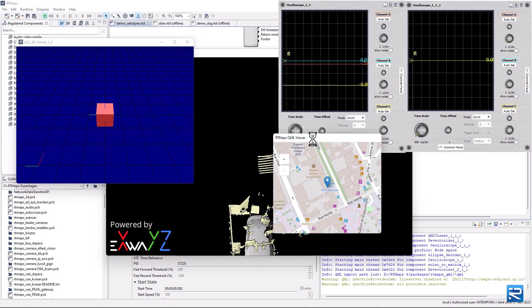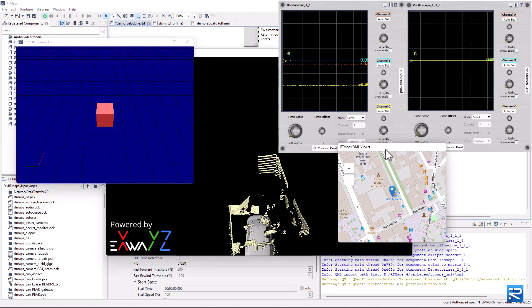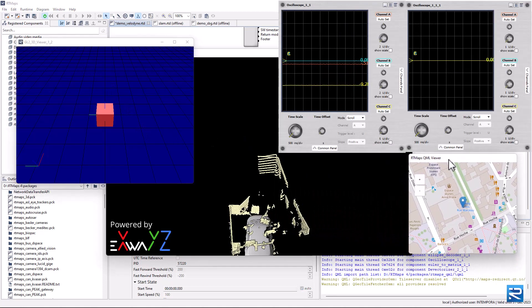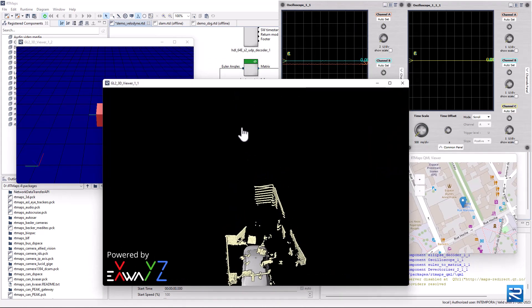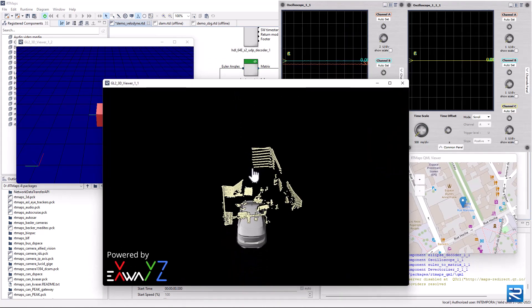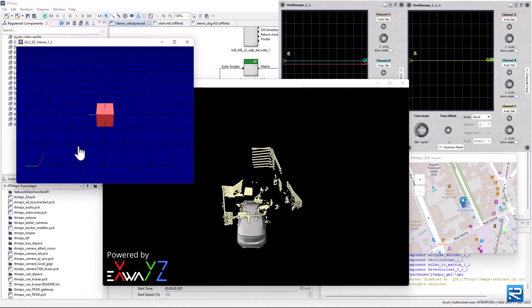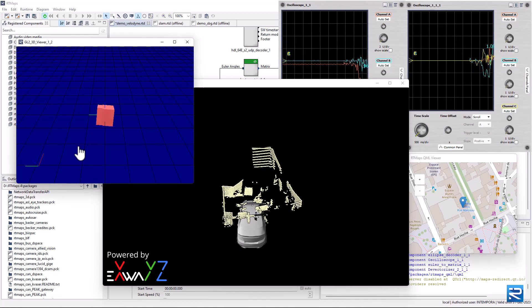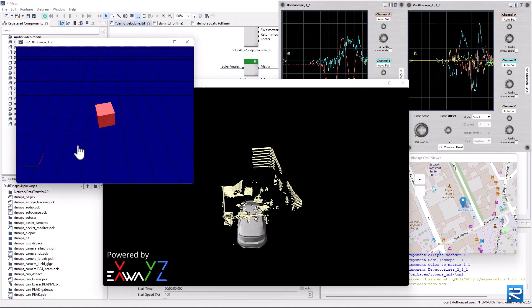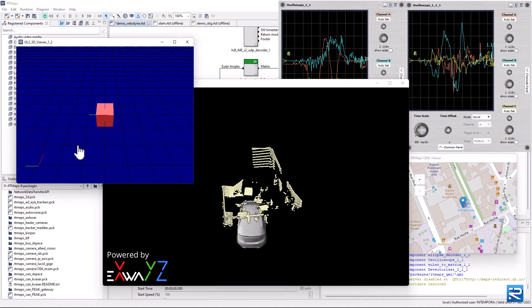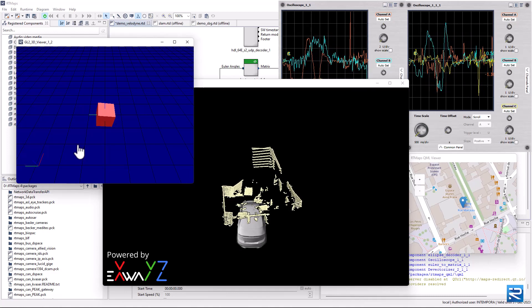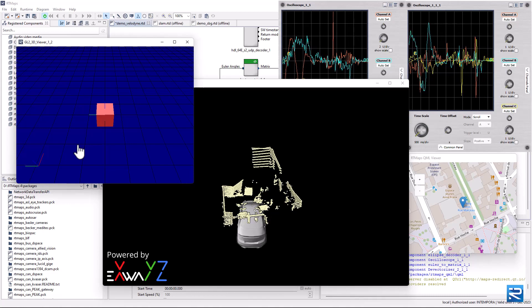Our application now integrates LiDAR and IMU capture, as well as LiDAR processing and visualization. Move the IMU. Move the LiDAR.